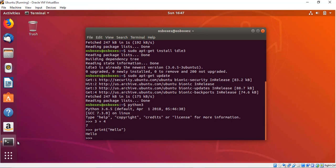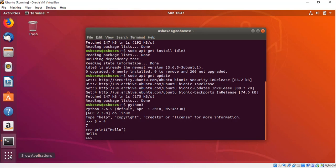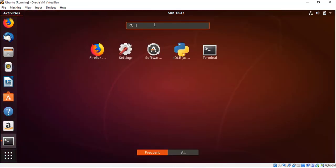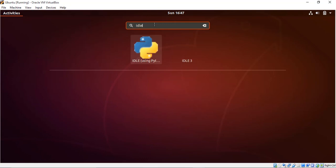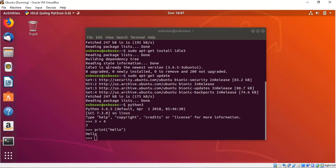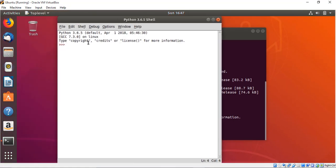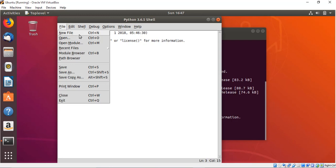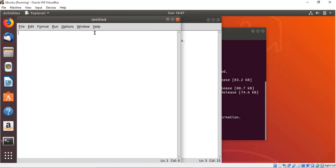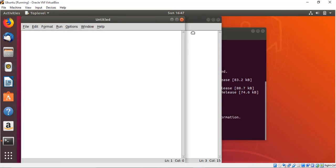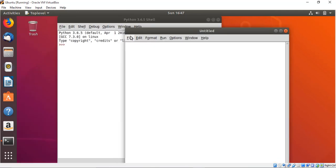First of all let me show you the IDLE which is the IDLE that should be used in order to code throughout this course. When I just search for IDLE then you could get this shell, and when I just go in this file and create a new file then you could get this script.